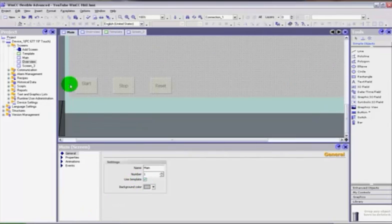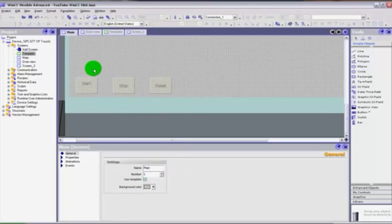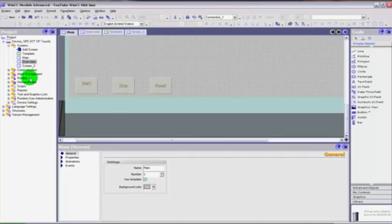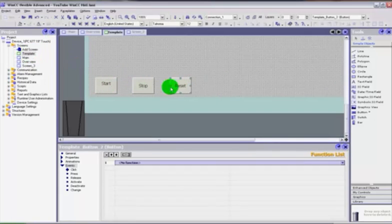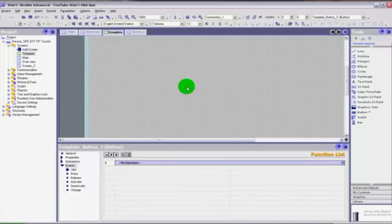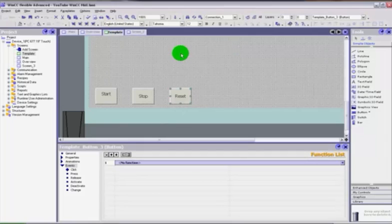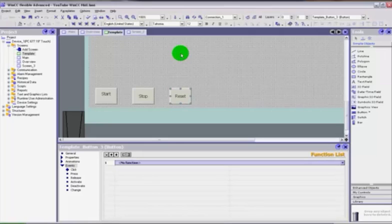So what we've just covered is: how to create a template and have it added to each and every screen that you make; how to add a screen and rename it; and a quick look at some of the properties. As far as the template is concerned, we've added three buttons to create it. I hope that's been helpful. I know I've dotted around a little bit — hopefully the next video will be a little bit more planned. We'll see you on the next video, take care.